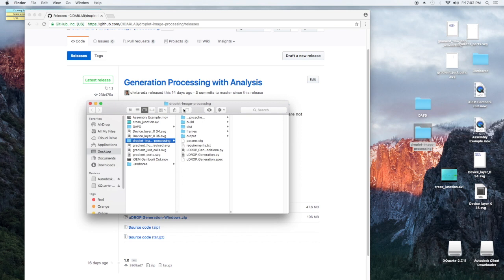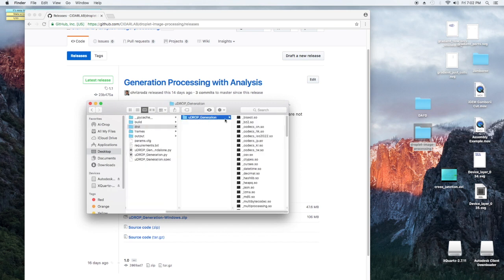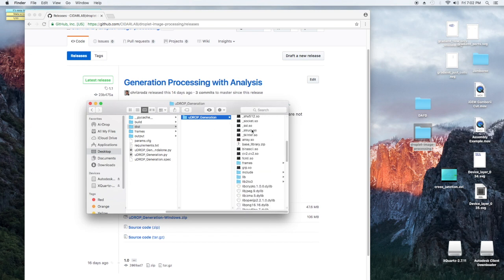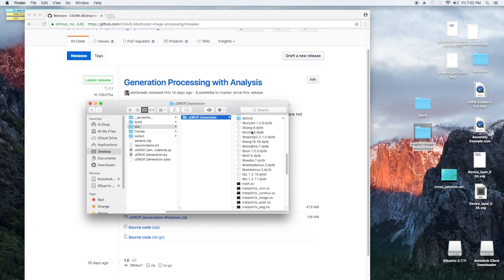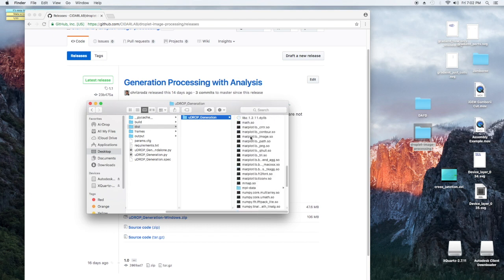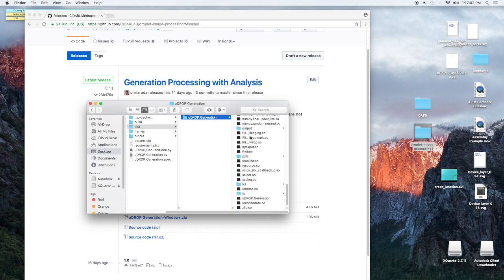Here I unzipped it on my desktop, so here in dist, this is Udrop Generation, this is the unzipped file. So you're going to see when you unzip it a lot of these dependencies, and the one file we care about is called Udrop Generation over here.